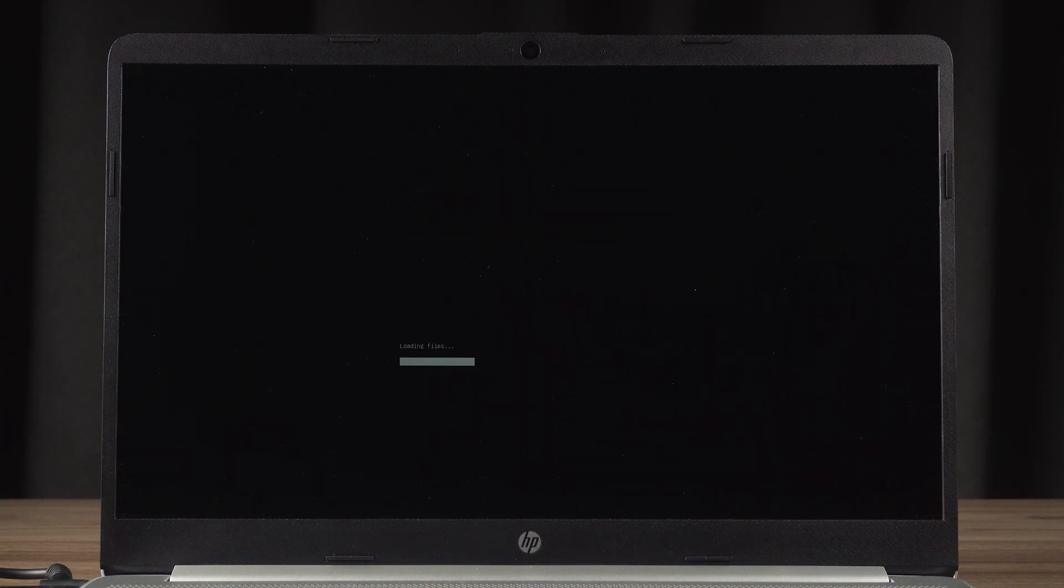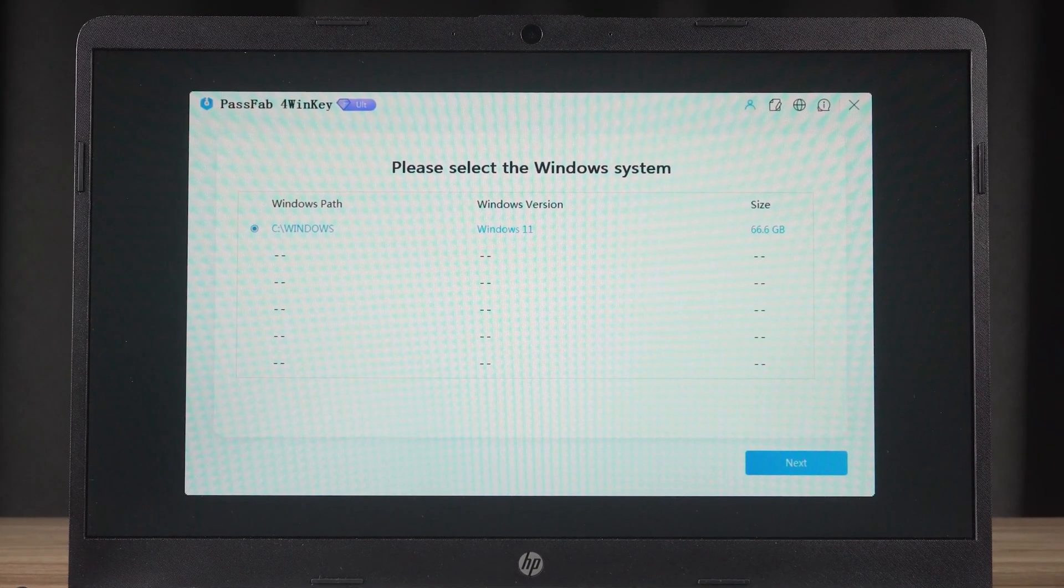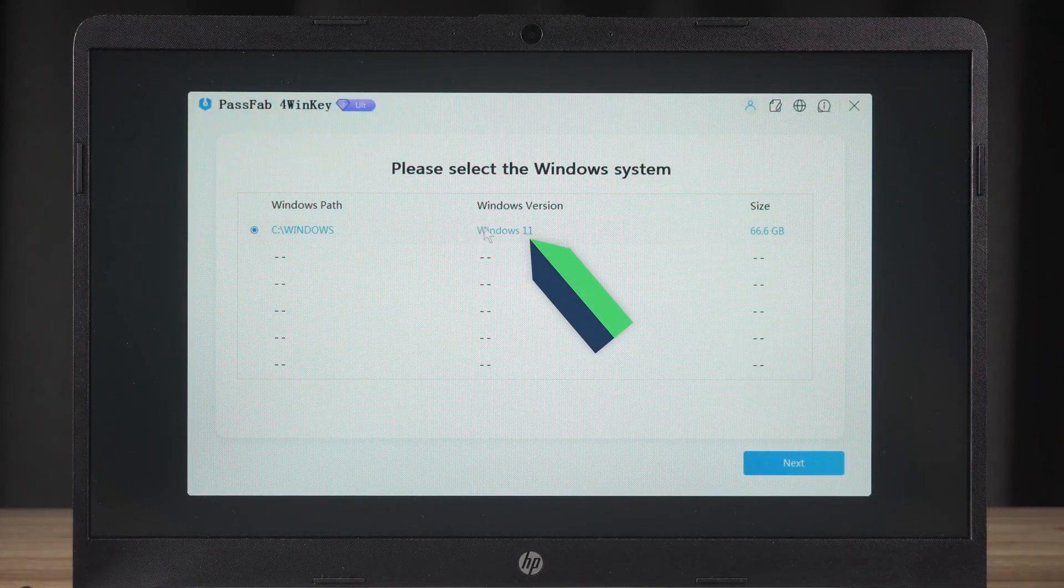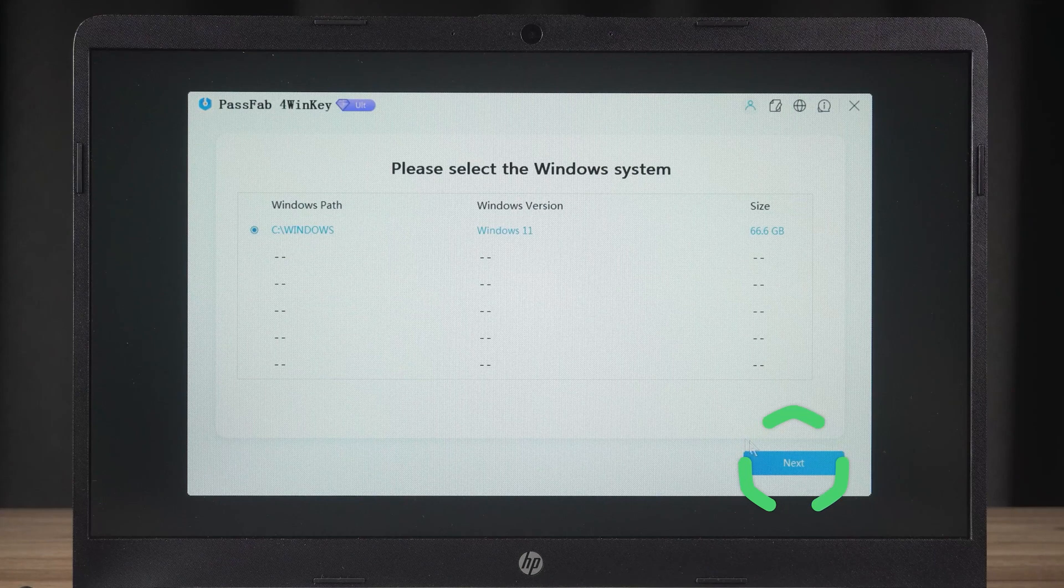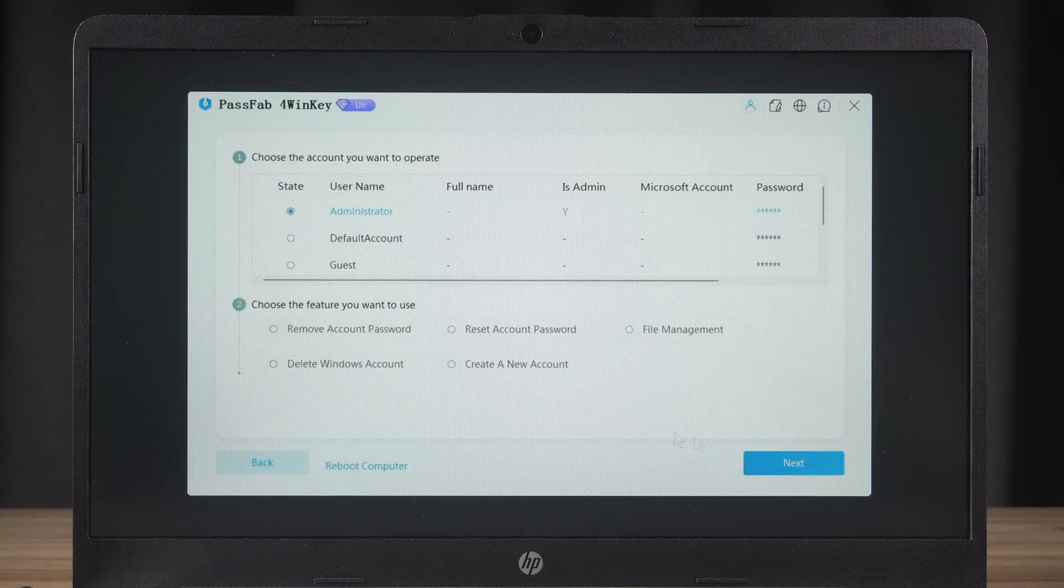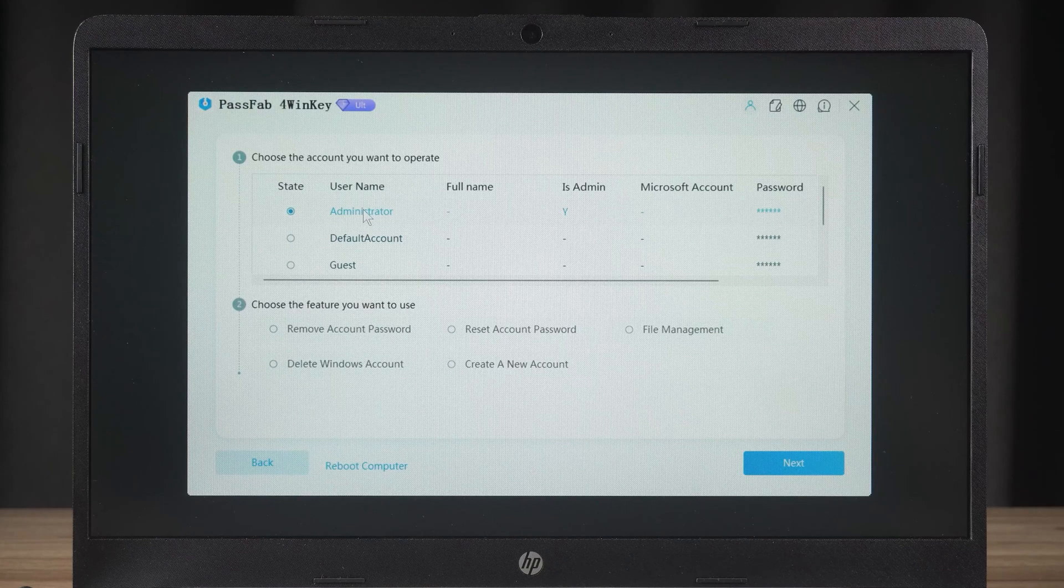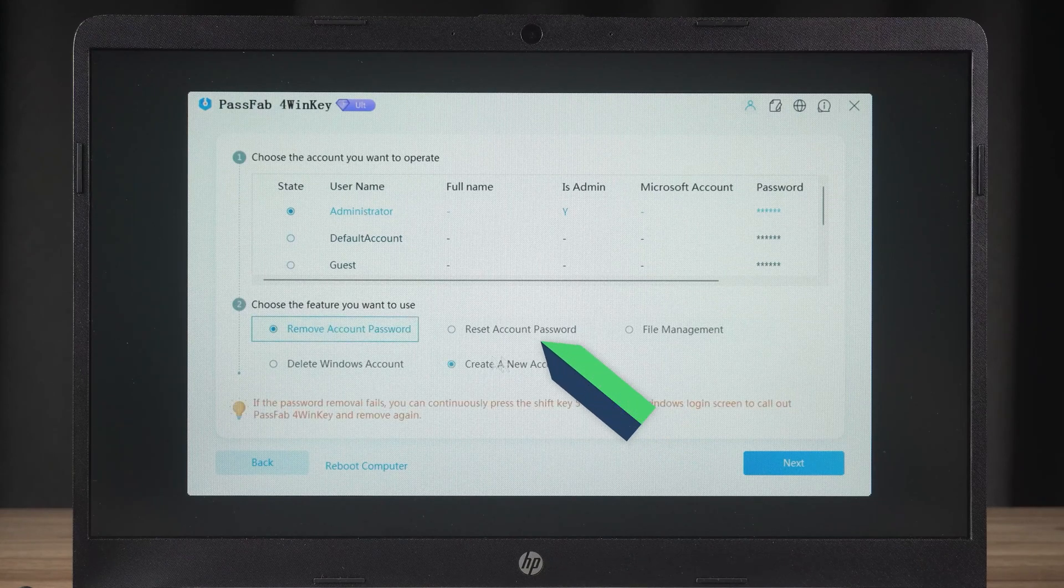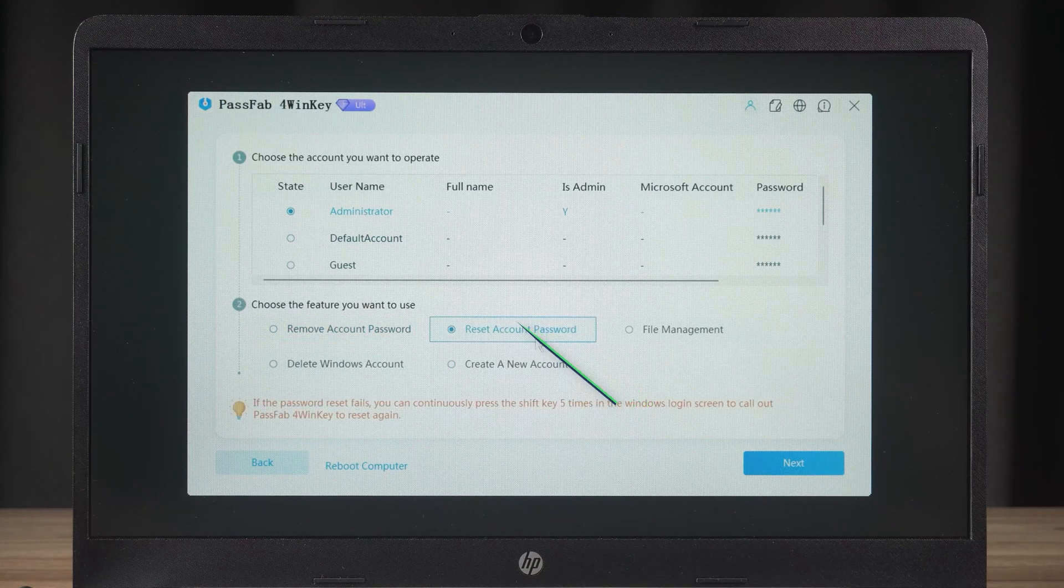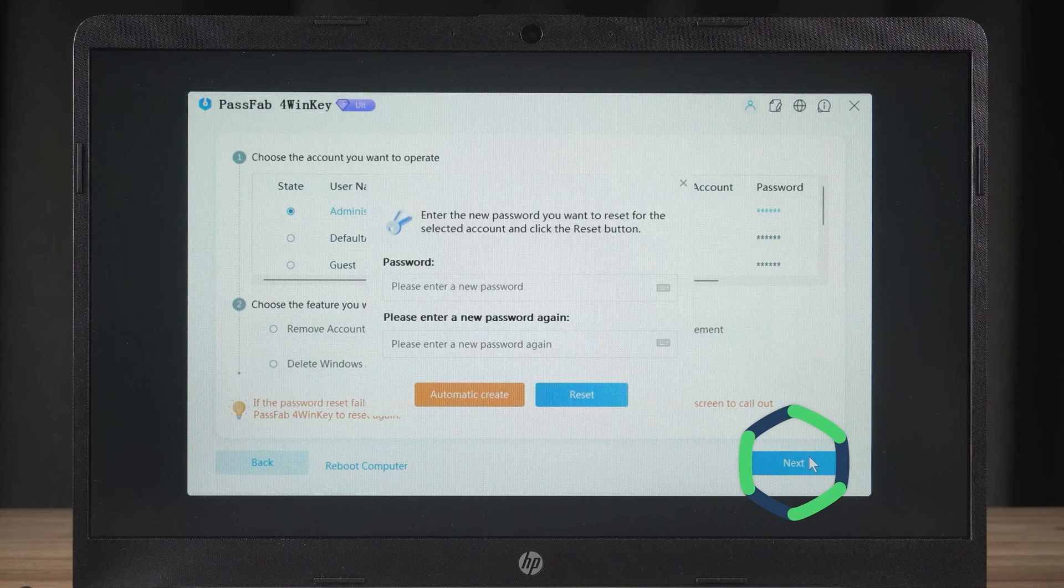Wait for 4Winkey to finish loading. Now you need to select the corresponding Windows system. Click Next. Then you need to select the account for which you forgot your password. Below that, you can choose to remove or reset your account password. Click Next.